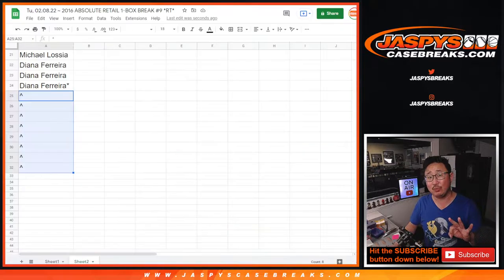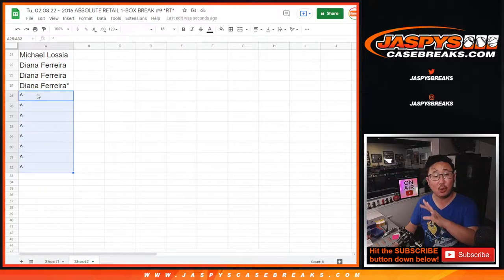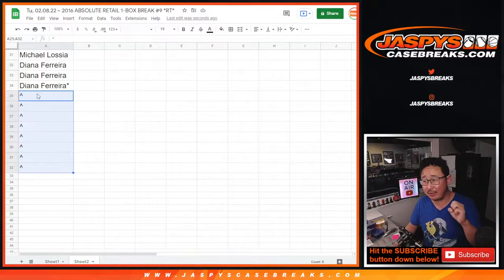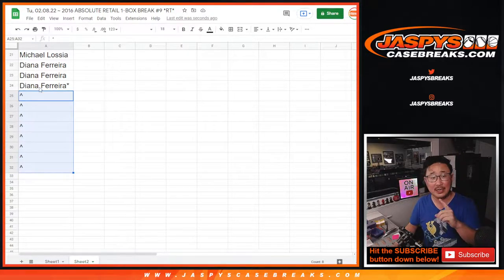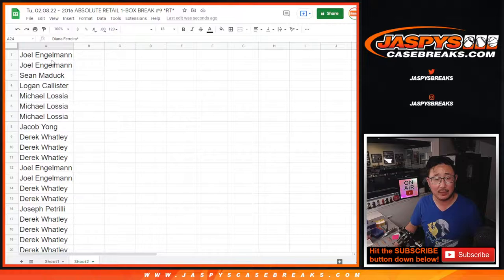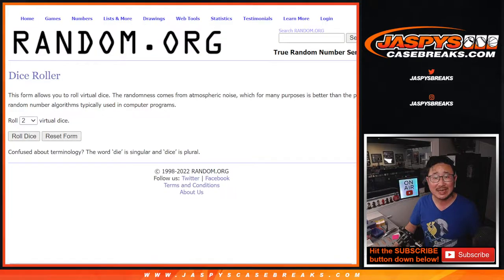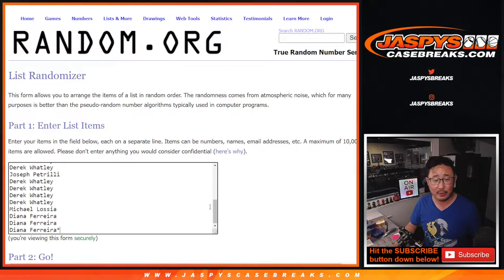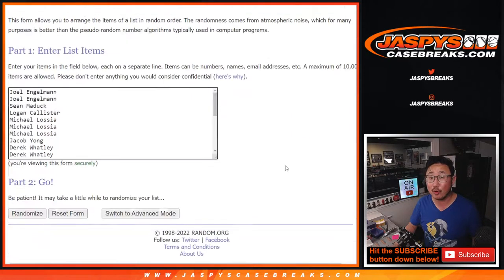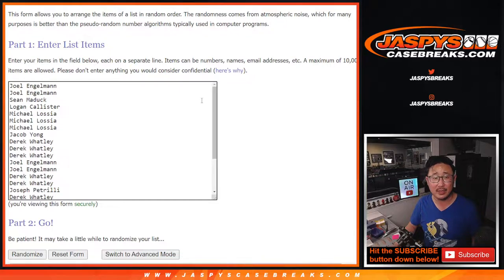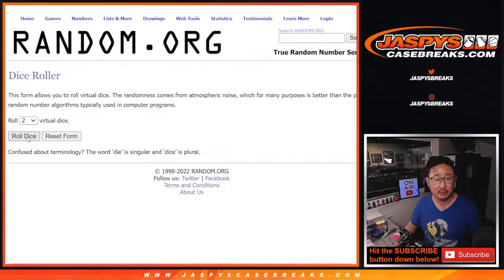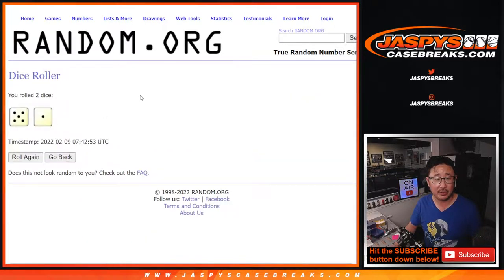So three different dice rolls happening in this break. First, we did pull eight spots out of there and we're giving them away to the people who bought spots. That's the first dice roll. Second dice roll will be for the break. Third and final dice roll will be for the Prism Football Team All spots. So we'll get there with the third dice roll.